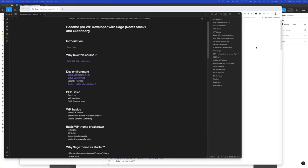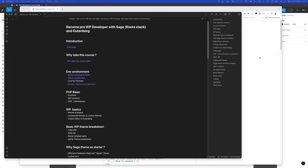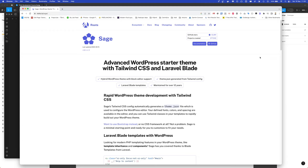We will be using the WordPress Sage theme as a starter theme. This is an awesome Roots stack theme which uses some Laravel stuff inside WordPress, which enables us to have an easier way to develop themes and gives you a really nice developer workflow when working on the theme itself.